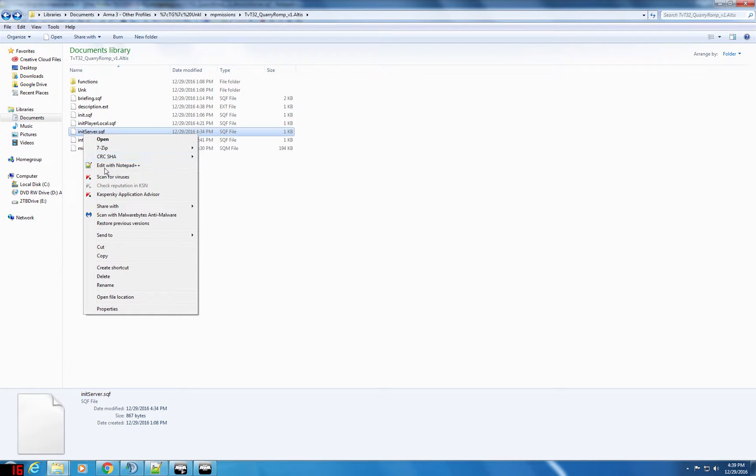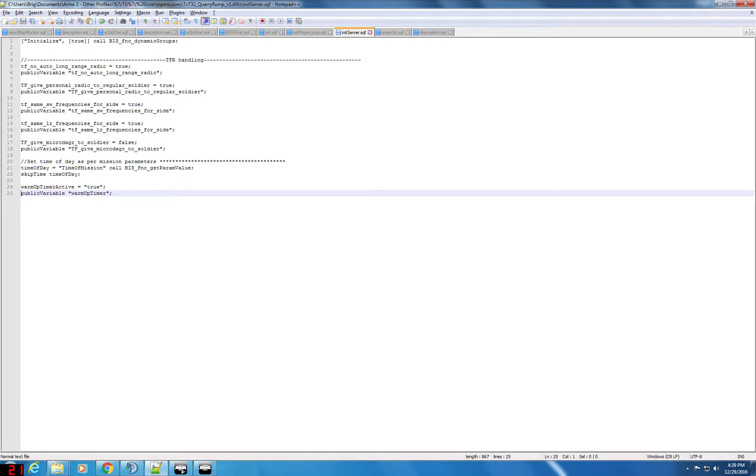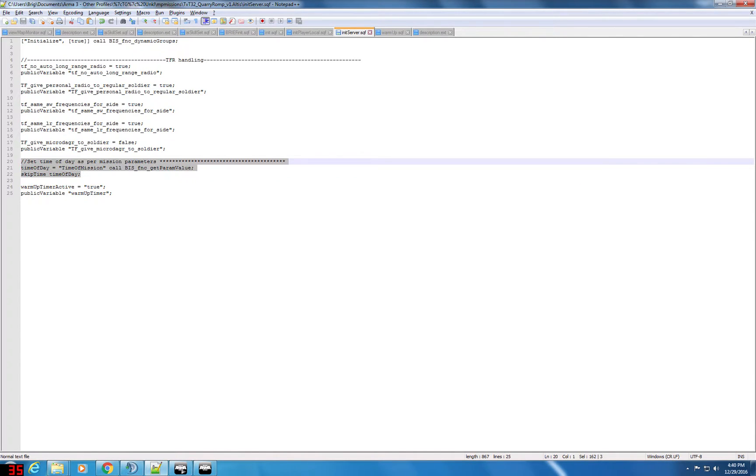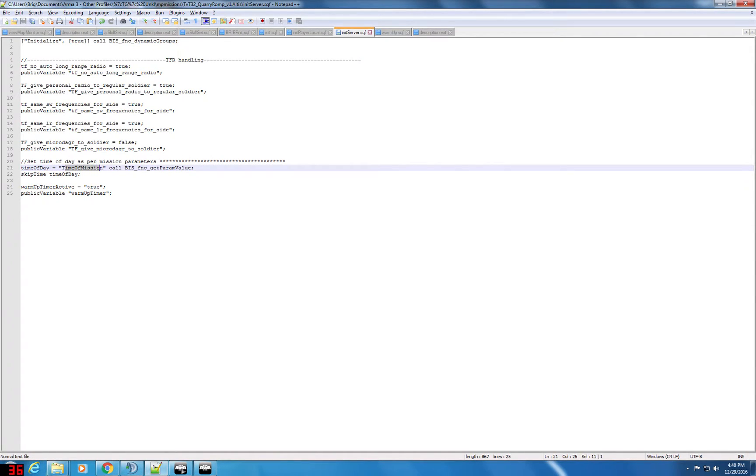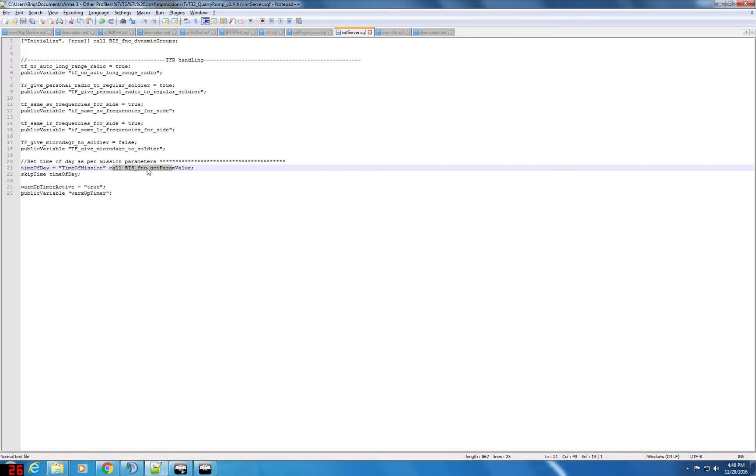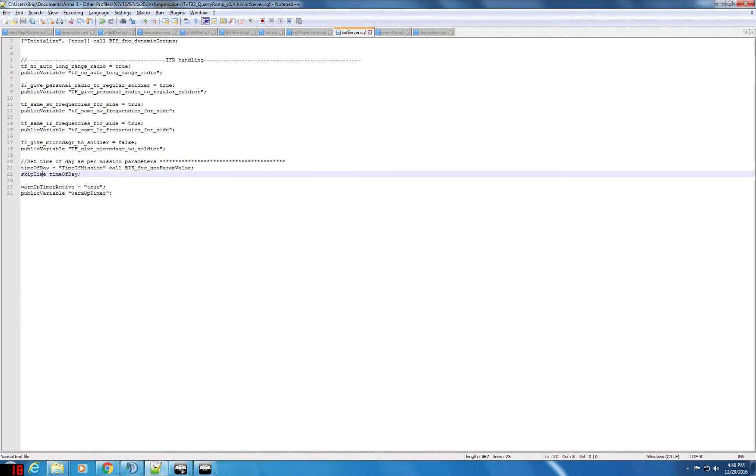So when I edit that I've got some task force radio stuff that I don't need. But here is the section where I added to set the time of day as per mission parameters. So again time of mission call function get param value. So it's asking what was the value of the class time of mission as set by the mission parameters, store it in time of day, and then just scripting command skip time time of day and we add four or five hours onto the mission for it to be 5 a.m. Simple enough.